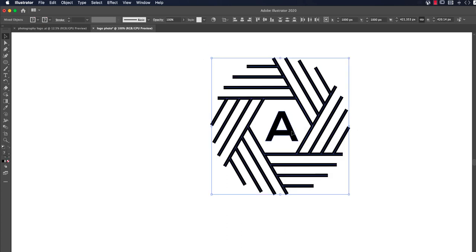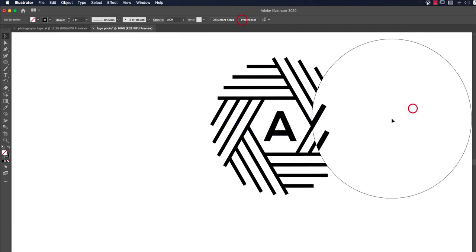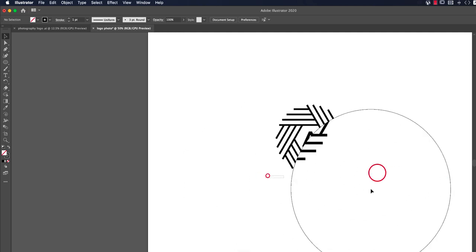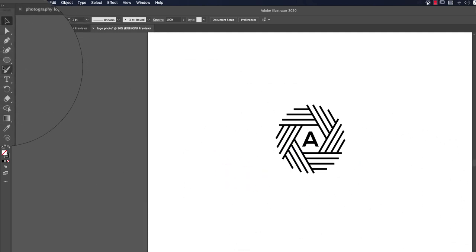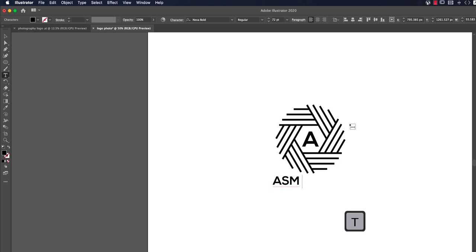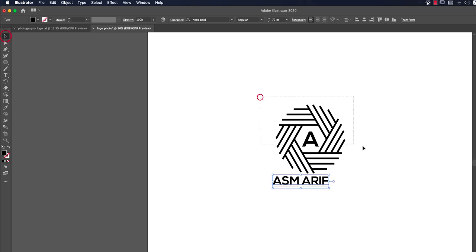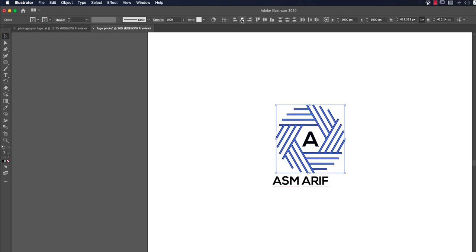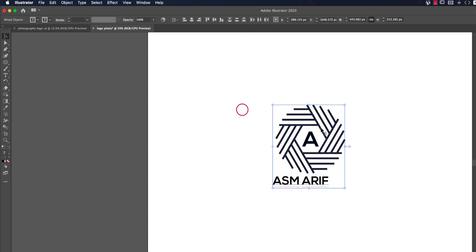Select all things except the letter, hold Shift, and group them. Make the alignment centered in the middle. Now take the Text tool again and write my name — ASM Arif. Select the text and center it, then make it a little bigger.